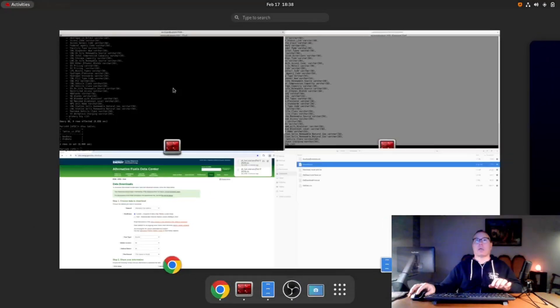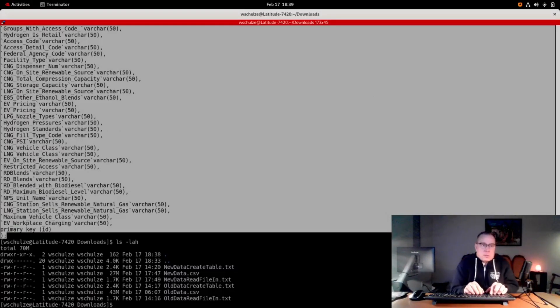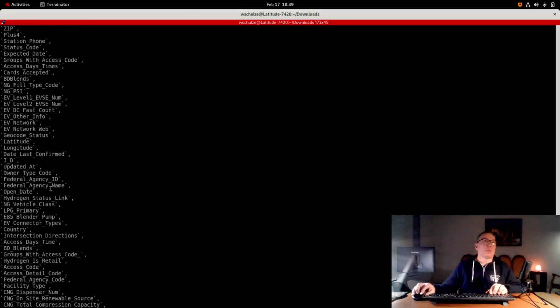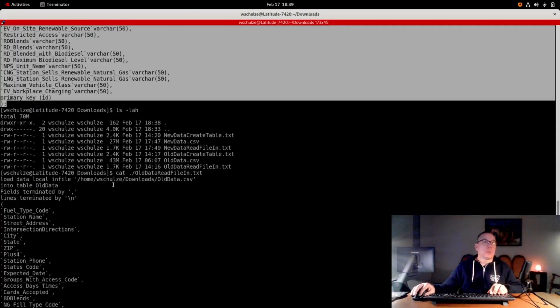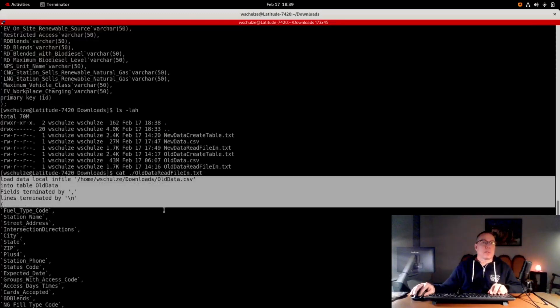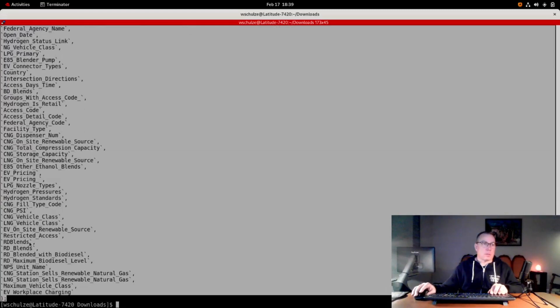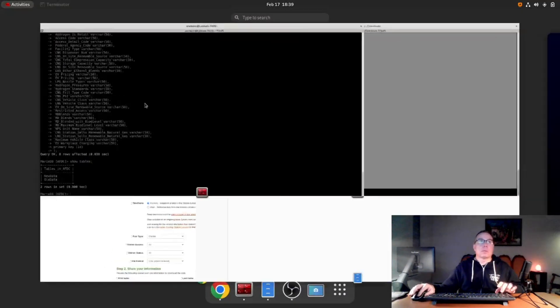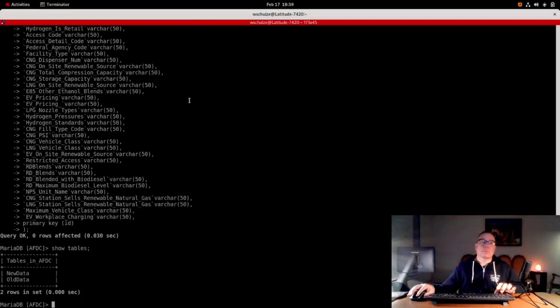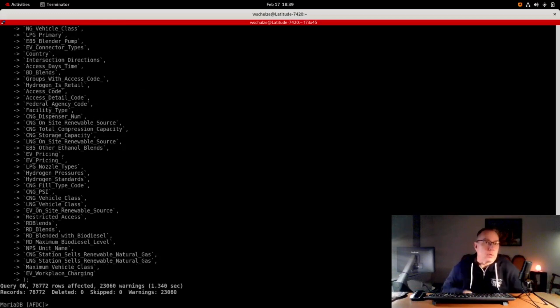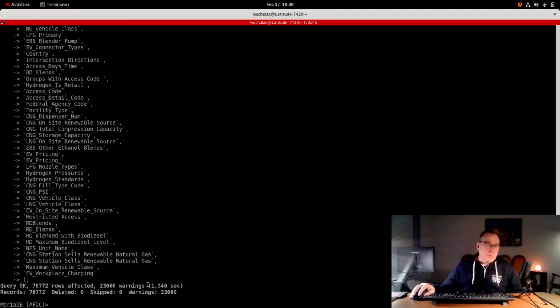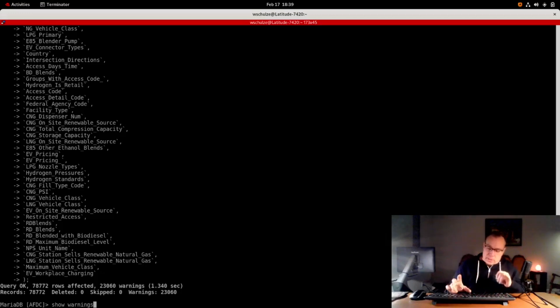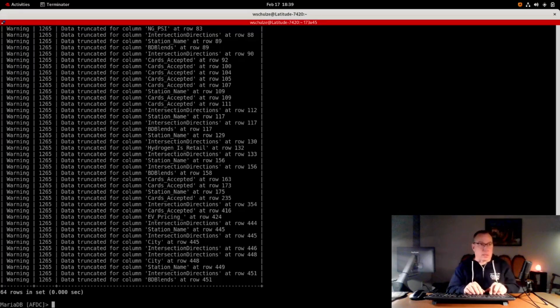In order to do that, I need my scripts. First one I'll do is old data. You can see here I'm going to load a file and the file name is already there. We got 78,000 records created, a bunch of warnings. If we want to see what those warnings are, we can do a show. Basically it's just text that didn't fit into the fields. Truncations and things like that, not a big deal.